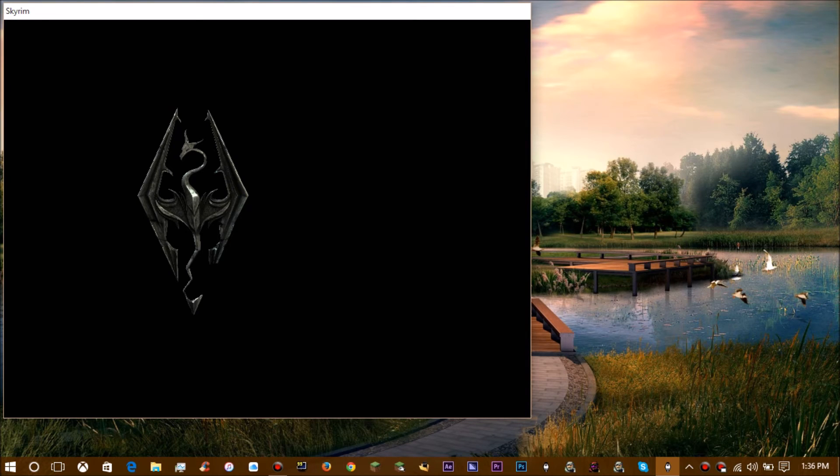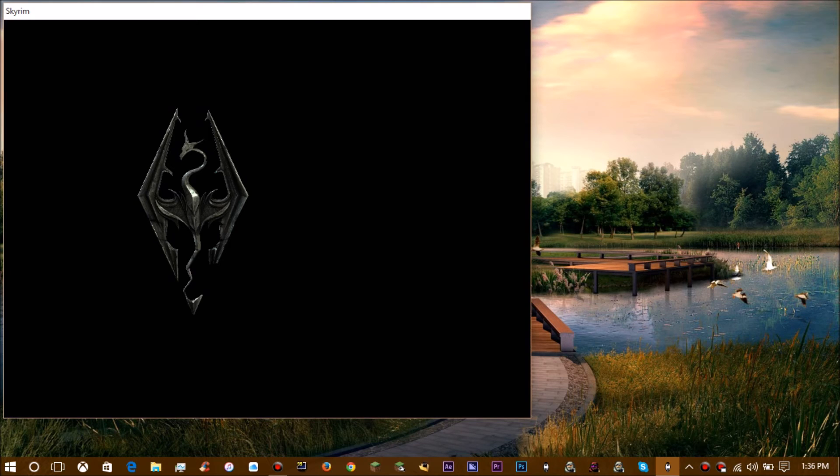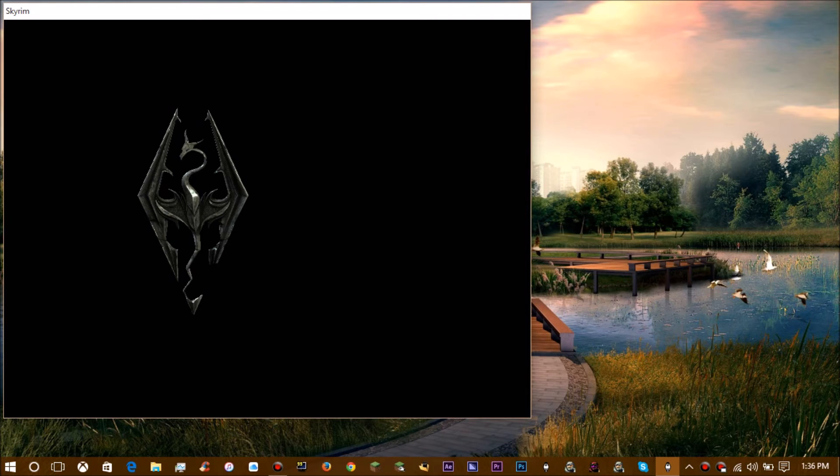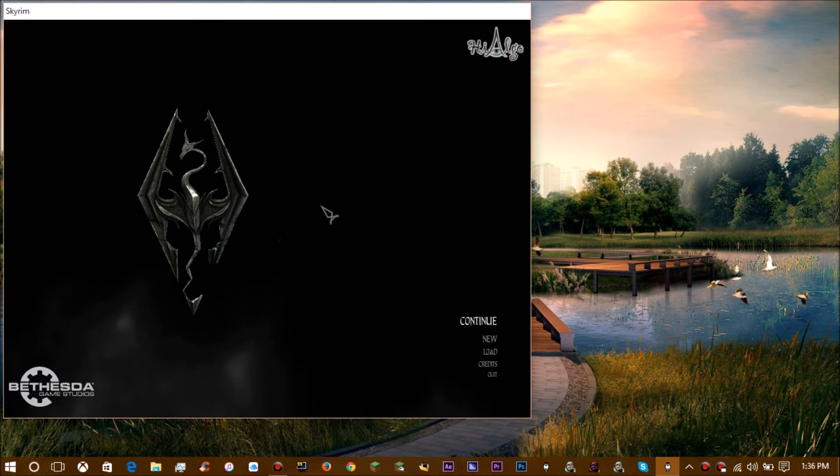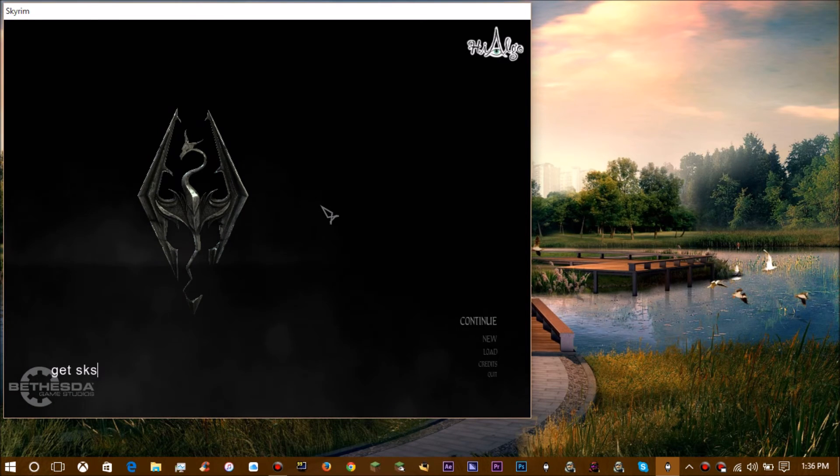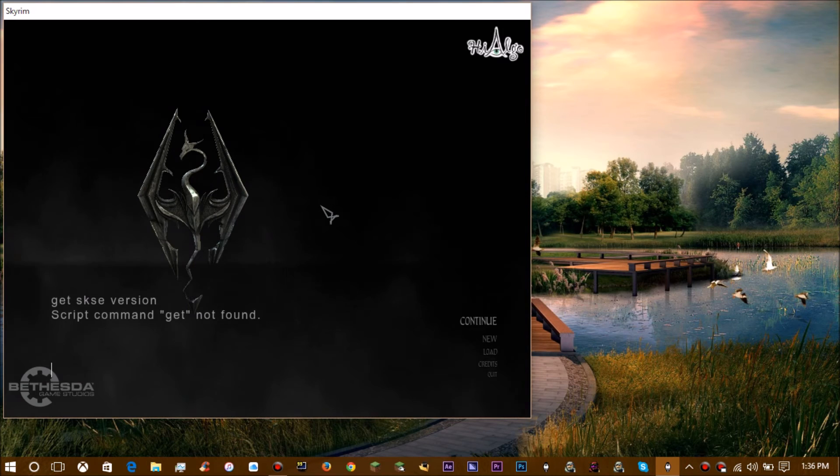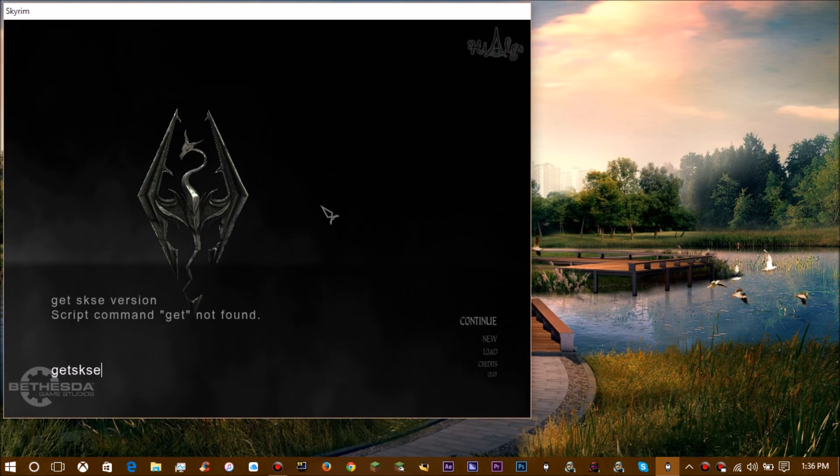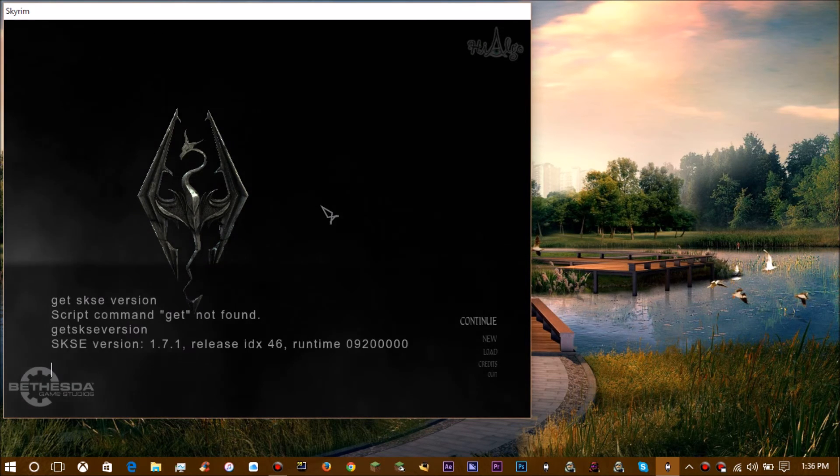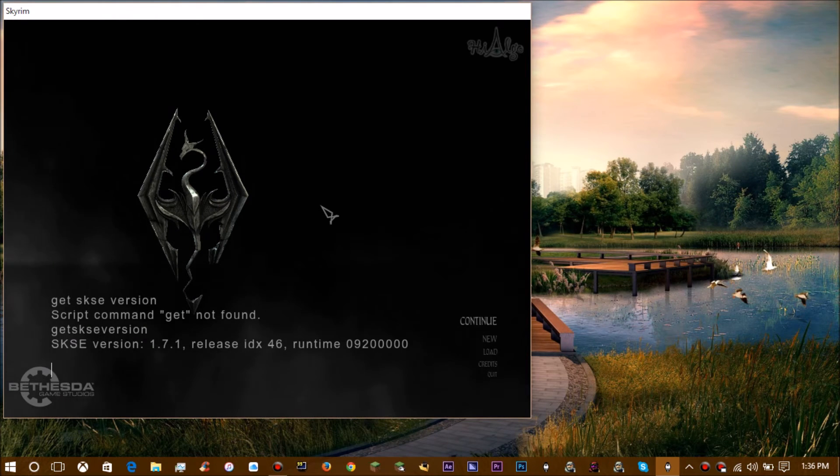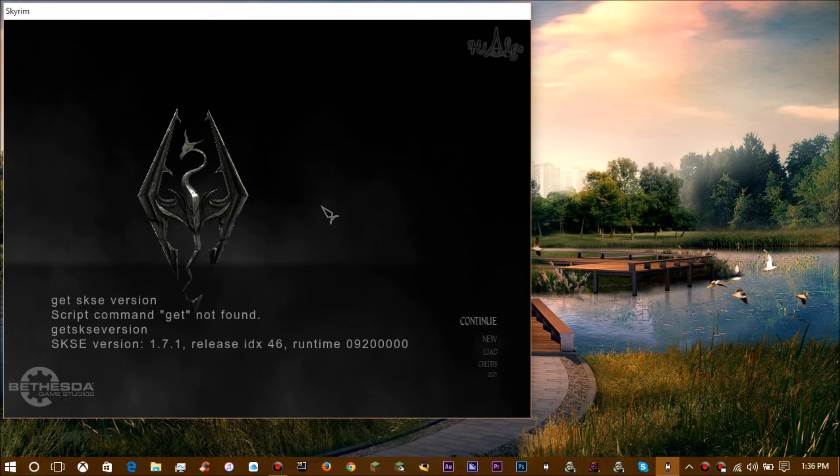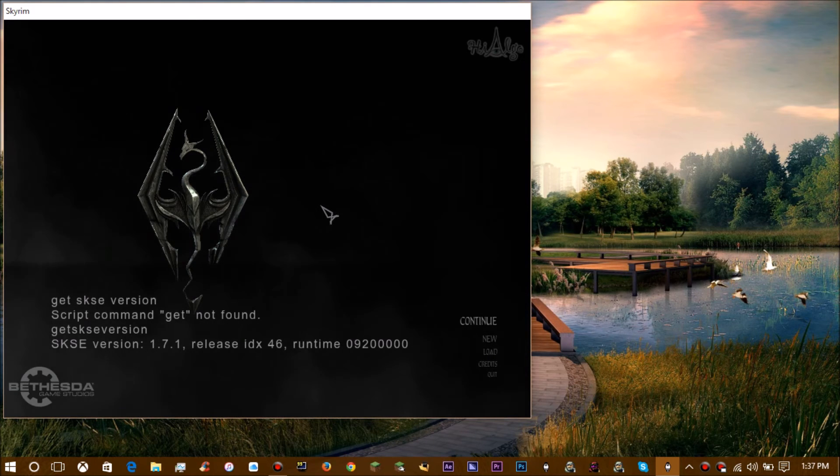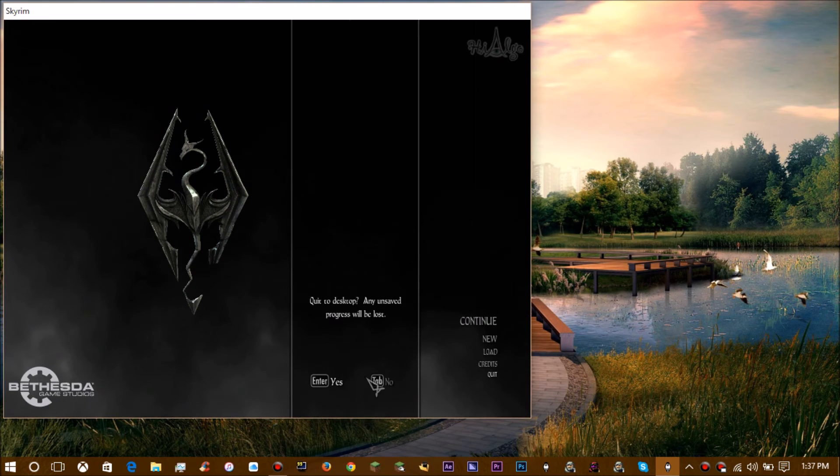Now that we have Skyrim loaded or almost loaded, you probably already got it up. Come on Skyrim, don't be a dick. Okay, there we go. You're going to open up your console and type getskseversion, type it with no spaces. If it pulls up SKSE version and it shows the version that's running, then that means you have SKSE on and it's working. So now you can go ahead and close out of Skyrim.